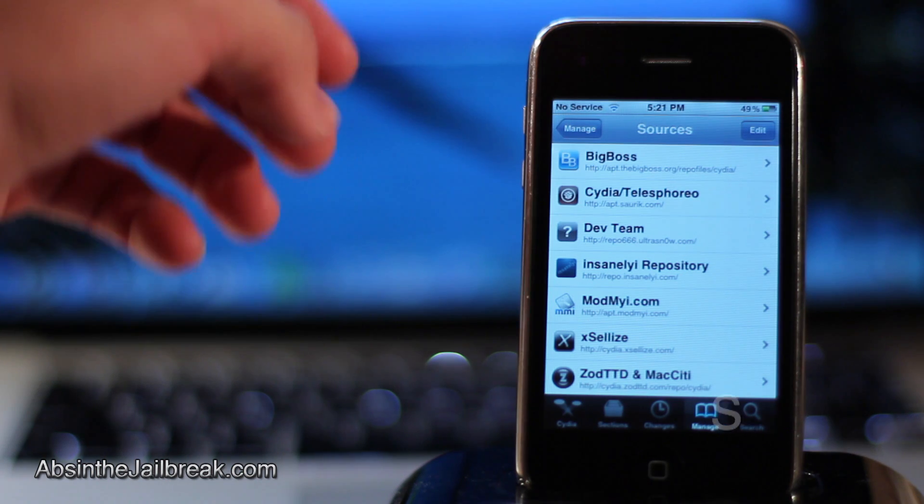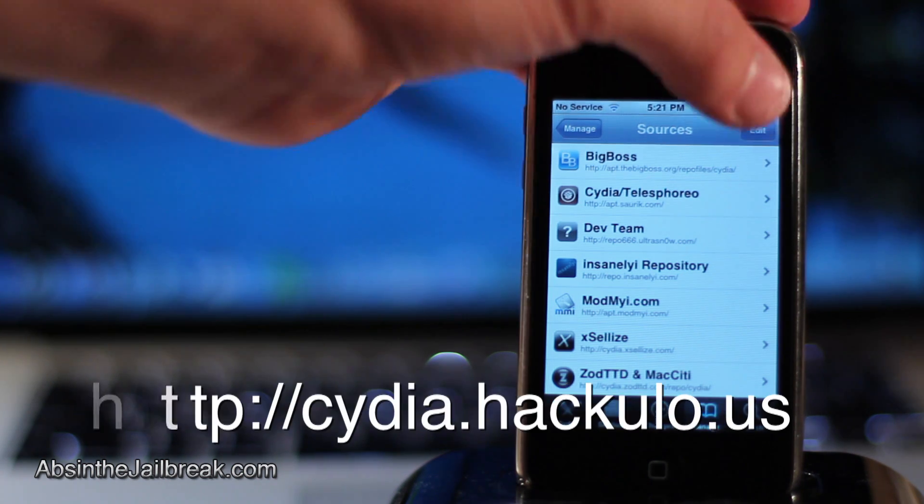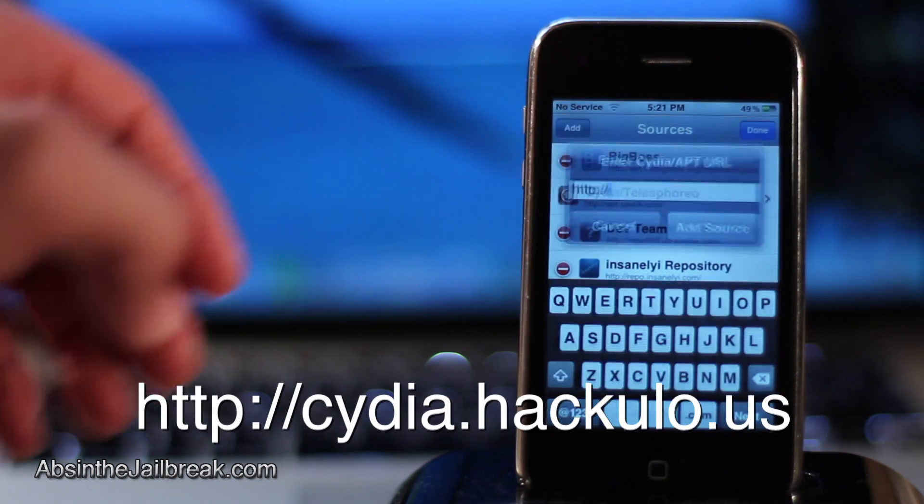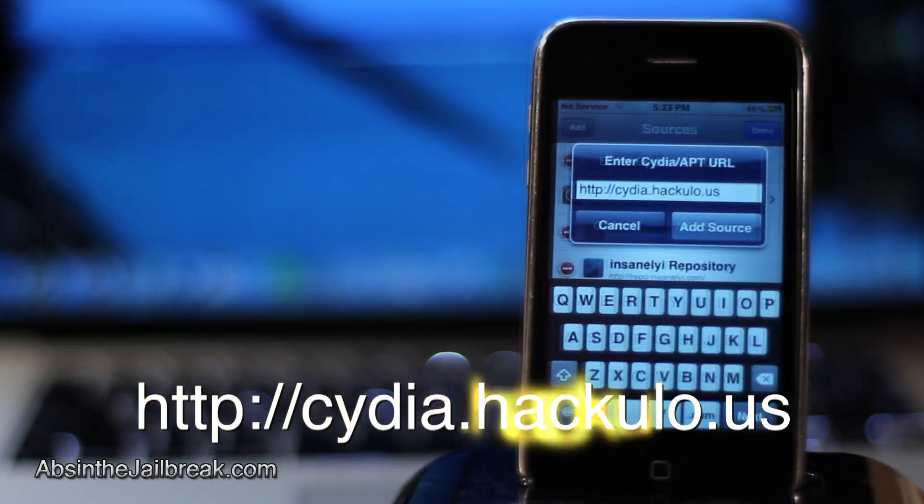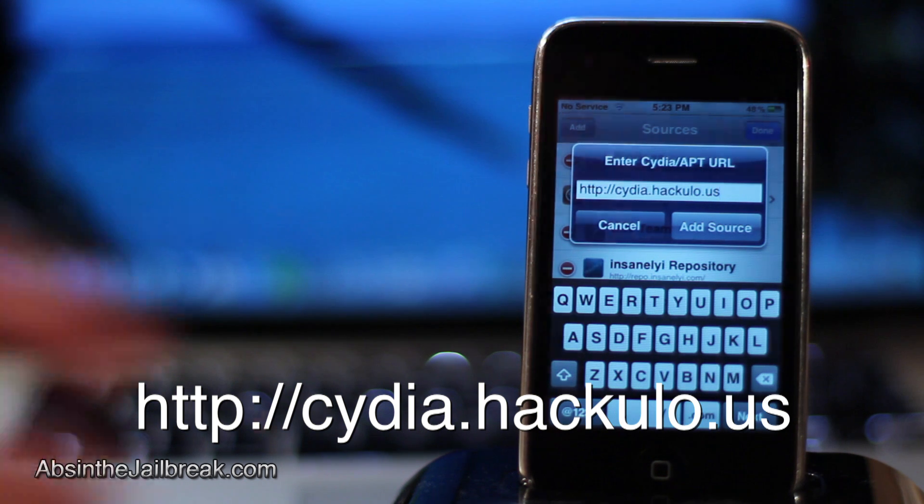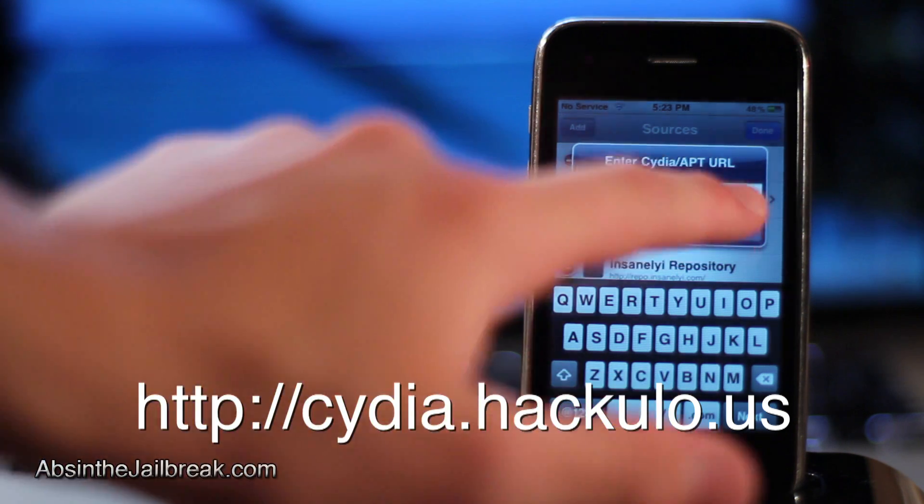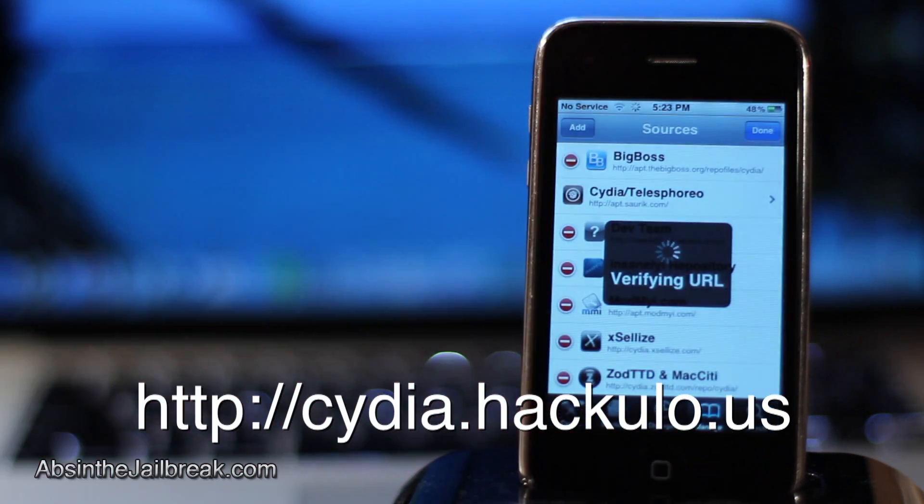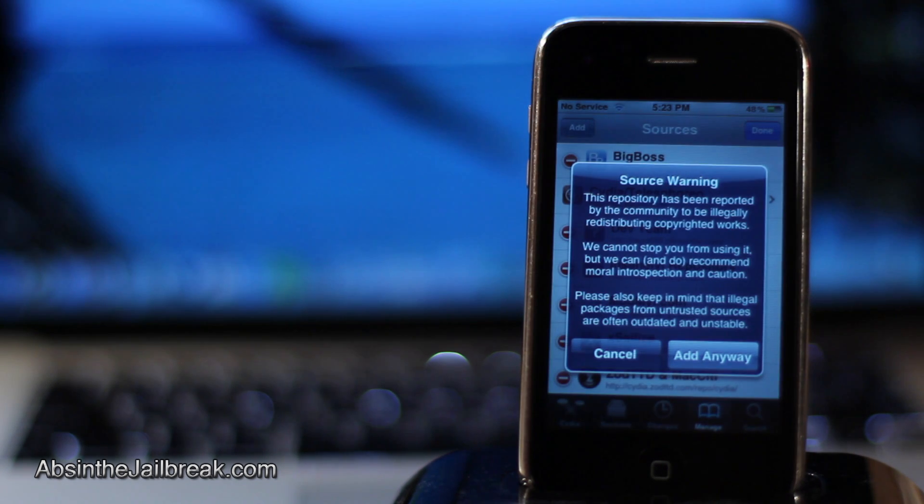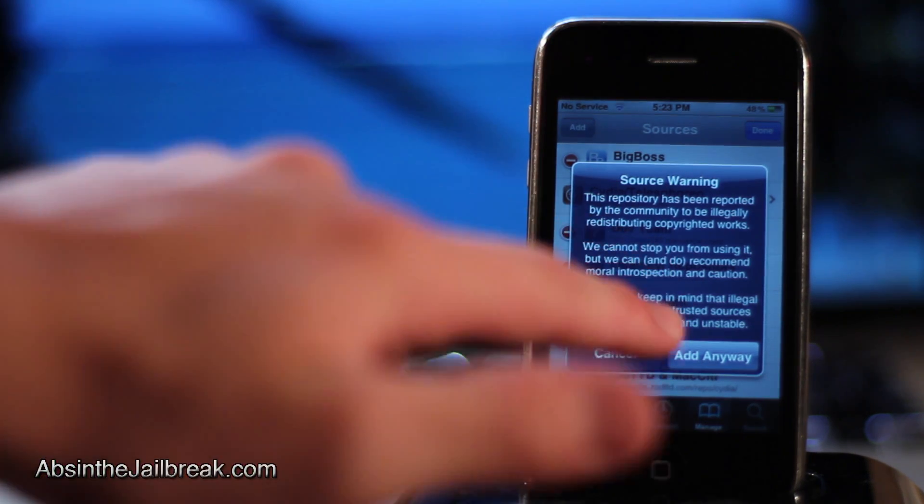go ahead and go back and tap on sources, then edit, then add, then type in Cydia.hackulo.us. Go ahead and add that source to Cydia. Once that is complete,